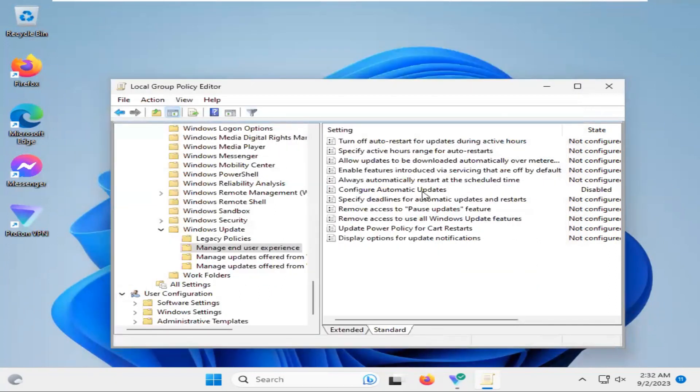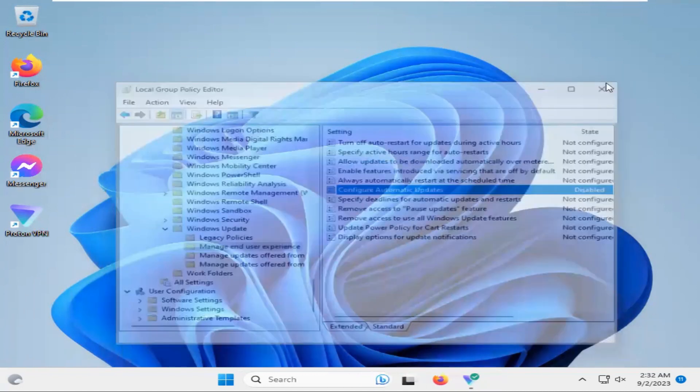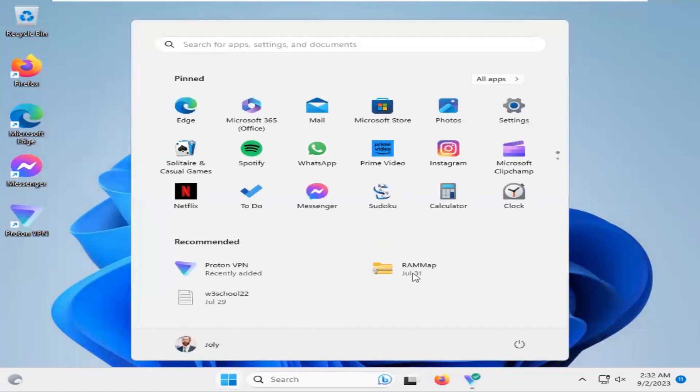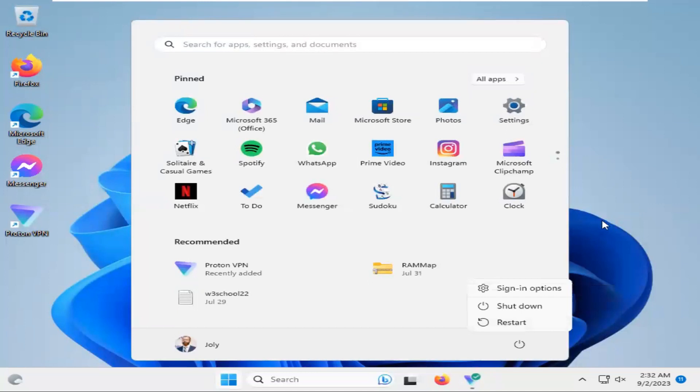Look, the Configure Automatic Update is disabled right now. Now close Group Policy Editor. Now you need to restart your computer. Click on Start menu, click on Power, then click on Restart to restart your computer.